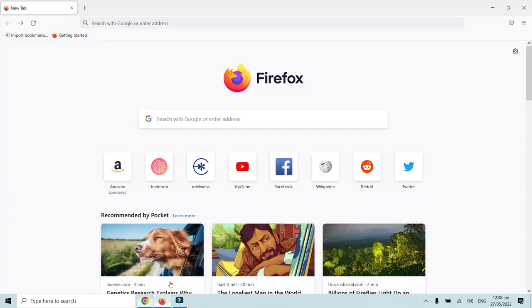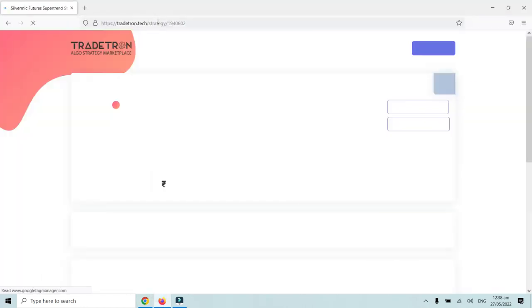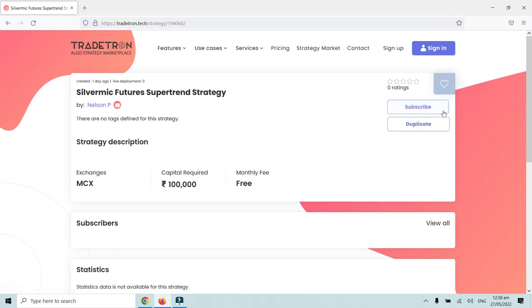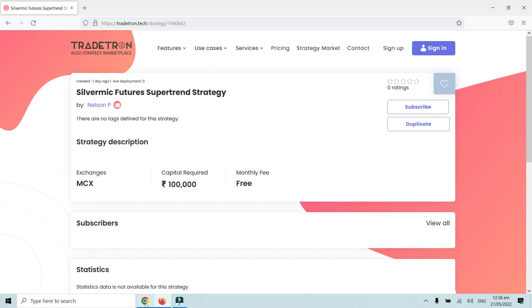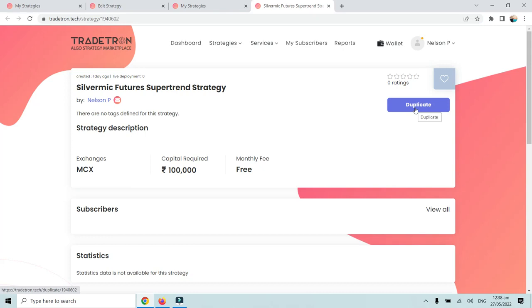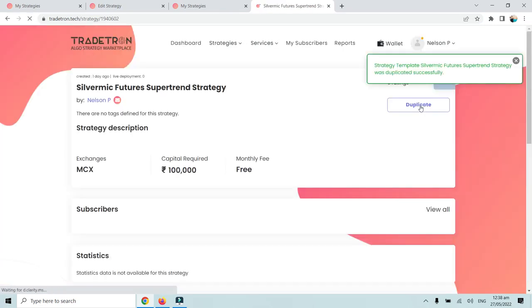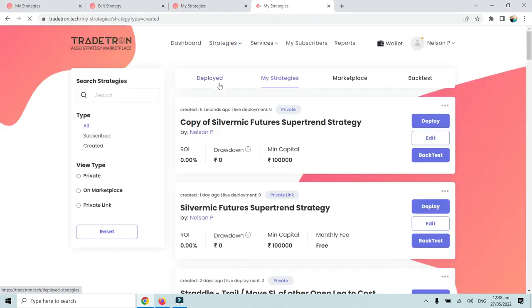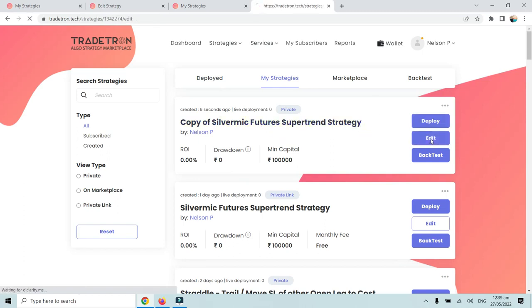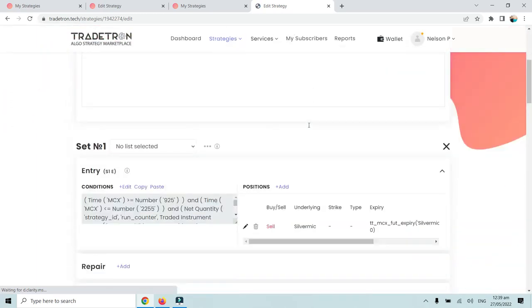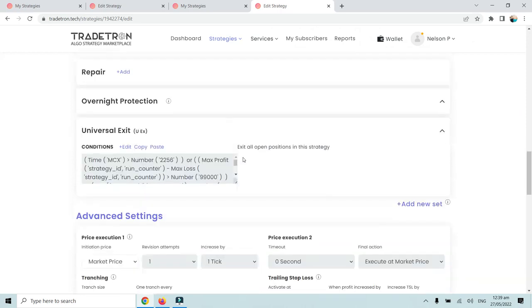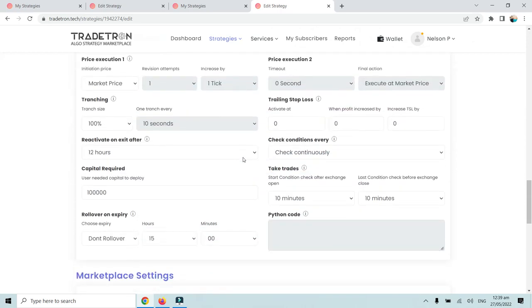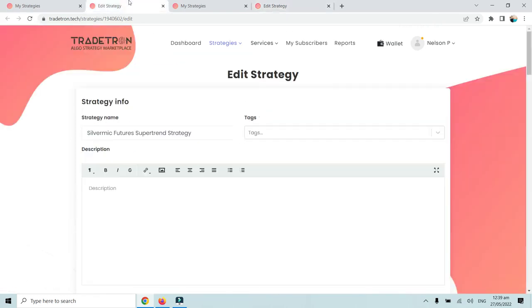If I copy the link and open it in a new tab, the other person will have both the Subscribe and Duplicate options. If they click Duplicate, the strategy will be duplicated successfully and will appear in their My Strategies page. They can then click Edit and view all the conditions and logic in their own account — without the original strategy creator knowing — effectively copying the entire strategy.